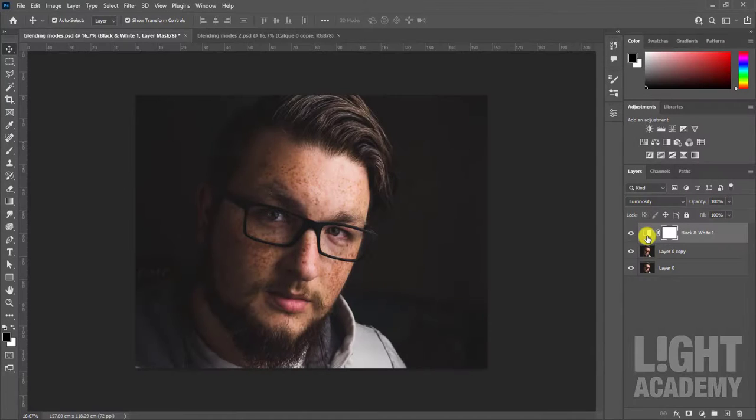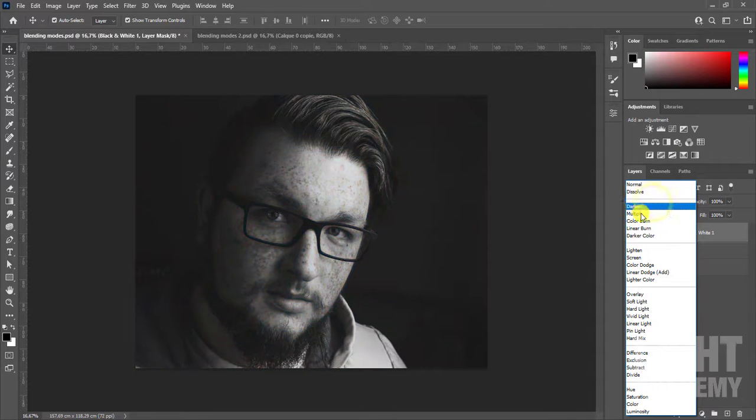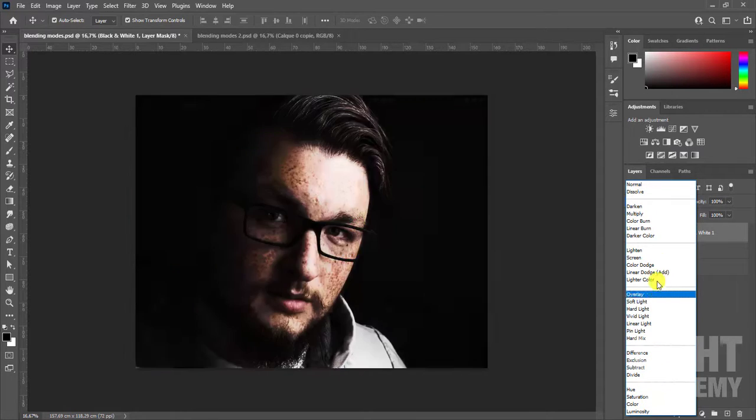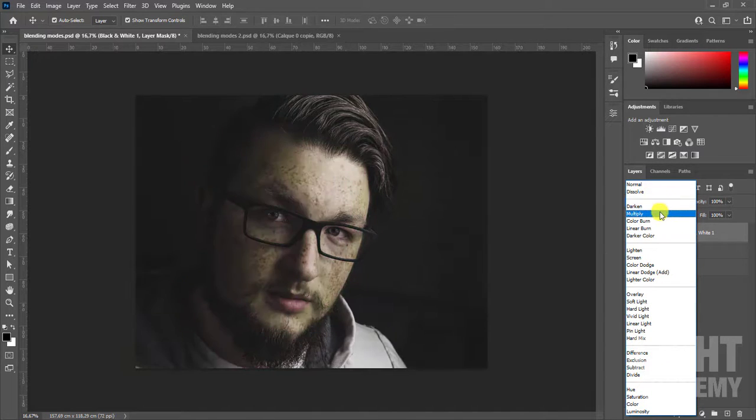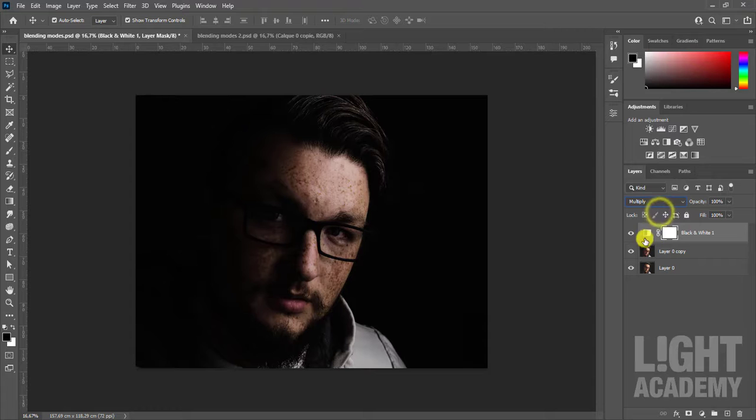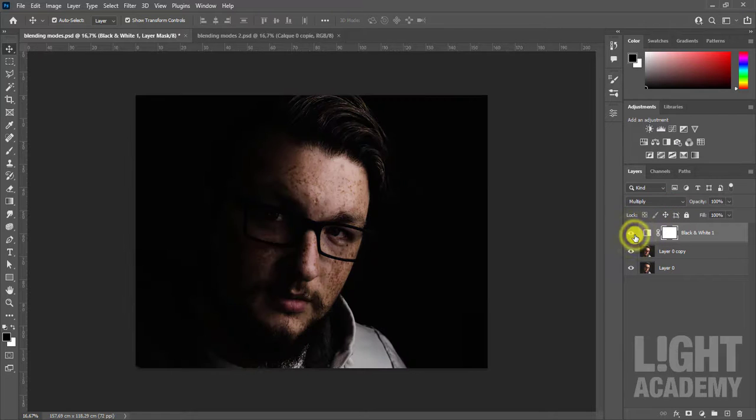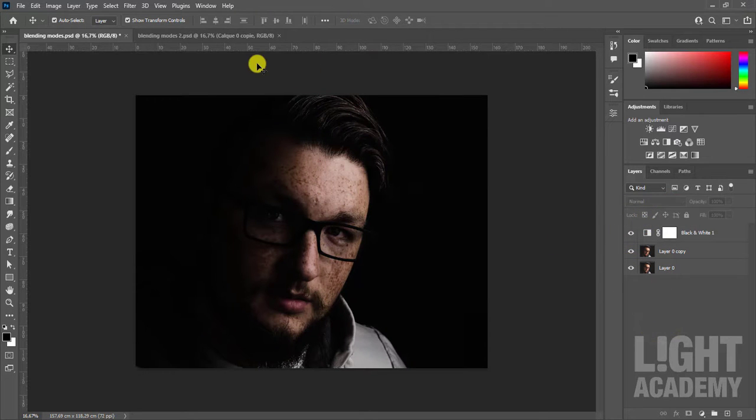There are 27 blending modes in 6 categories. We are not going to detail all the merge modes, but only one mode in each category to understand, because most of them are similar, having almost the same effect.